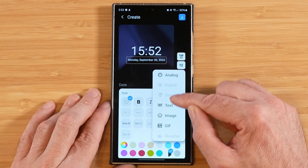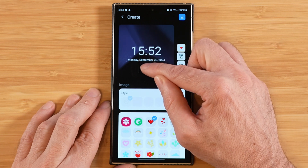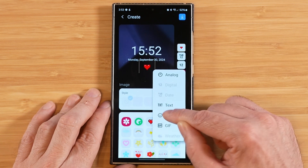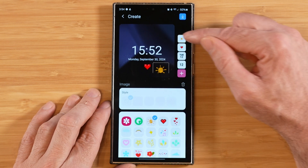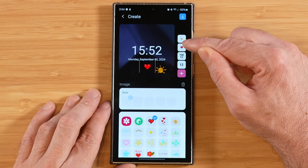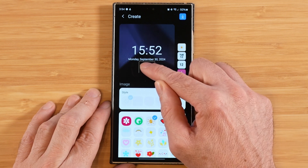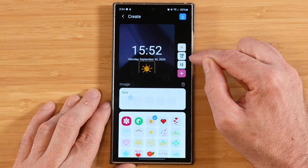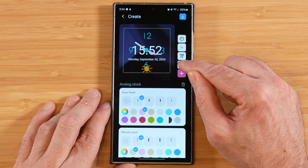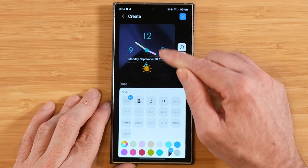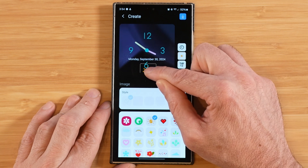We can also add custom text, an image, or a GIF. Adding an image, I'll pick this heart and move it into position, then add another image — a sun — and place it. If you don't like the placement of an item, tap on it in the list on the right-hand side and hit the delete button to remove it. You can also swap out the digital clock for an analog clock by adding one from the plus menu and then deleting the digital clock.